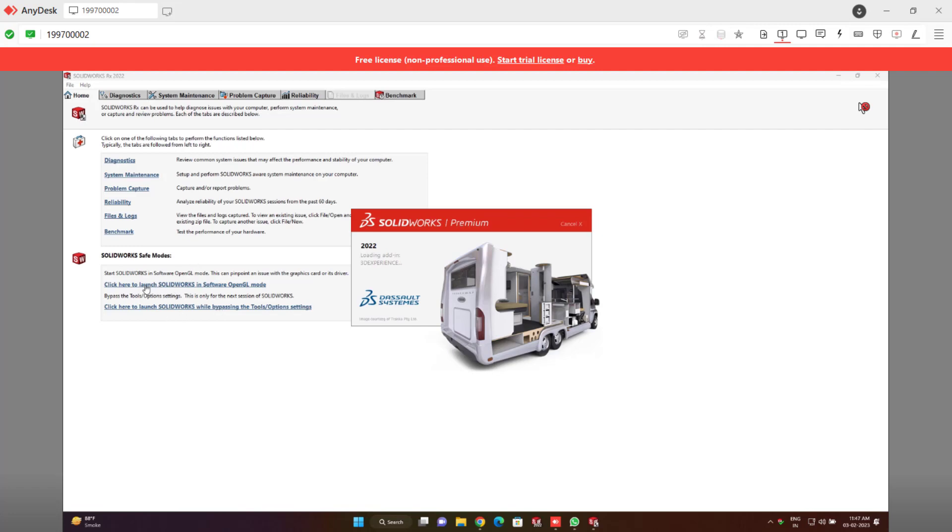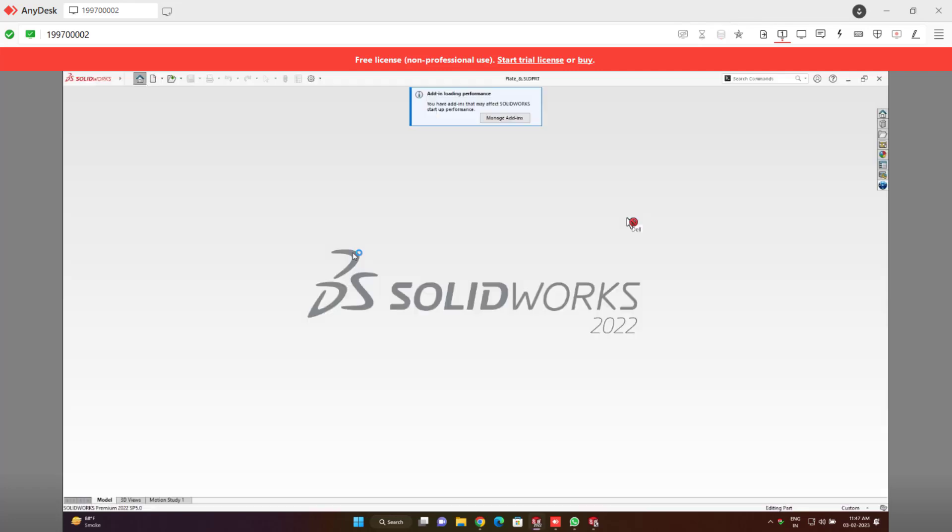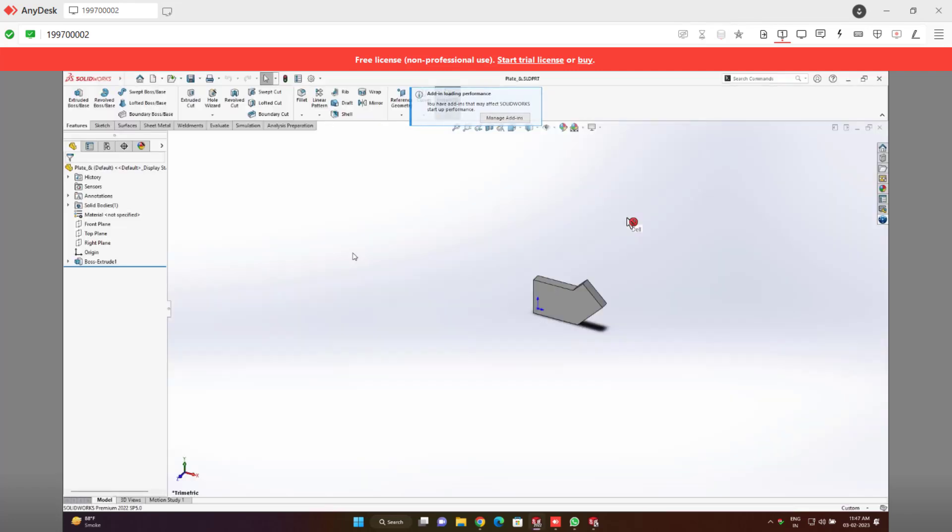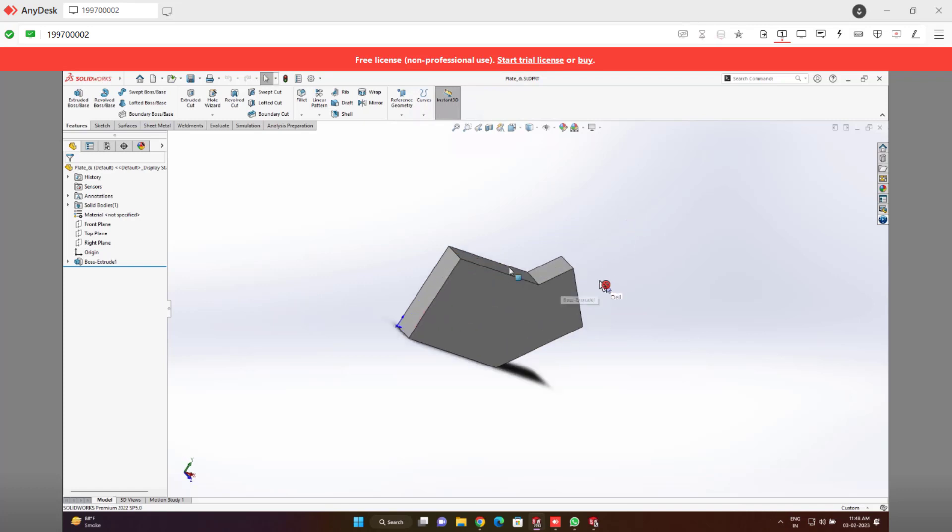So now here to solve this issue quickly, you can use this option by passing the tools and options settings. So this is the very quick answer for this particular solution. Again, every time you just need to use it, but customer doesn't want to use this particular tool Rx open and use this bypass tool. So to permanently eliminate this issue, I will showcase something else later. But for now, you could see once you run this SOLIDWORKS bypass tool, you could able to see you won't face this issue.